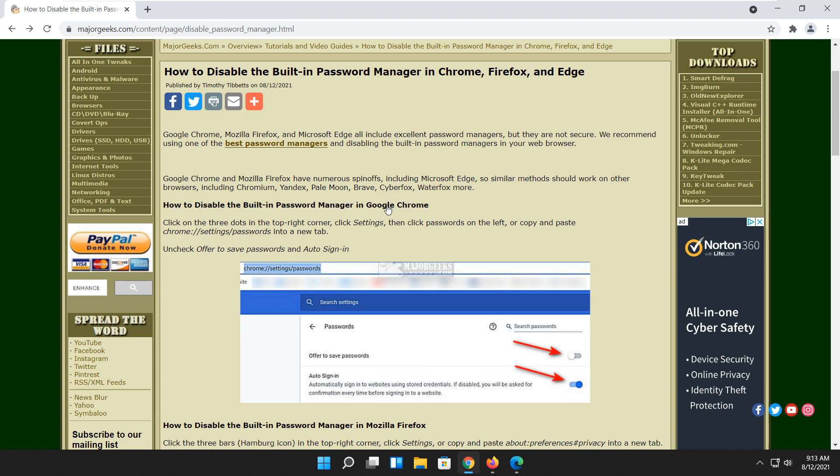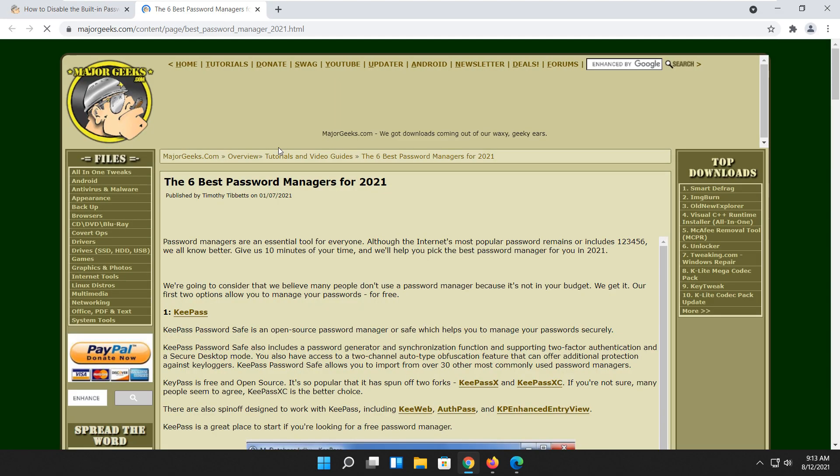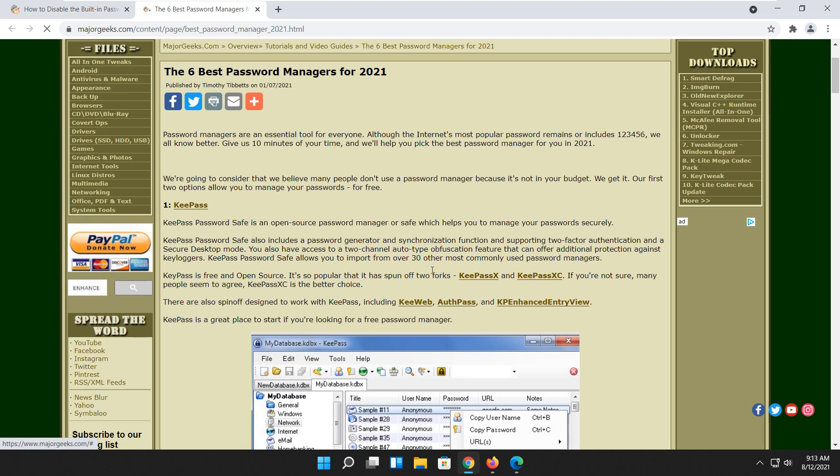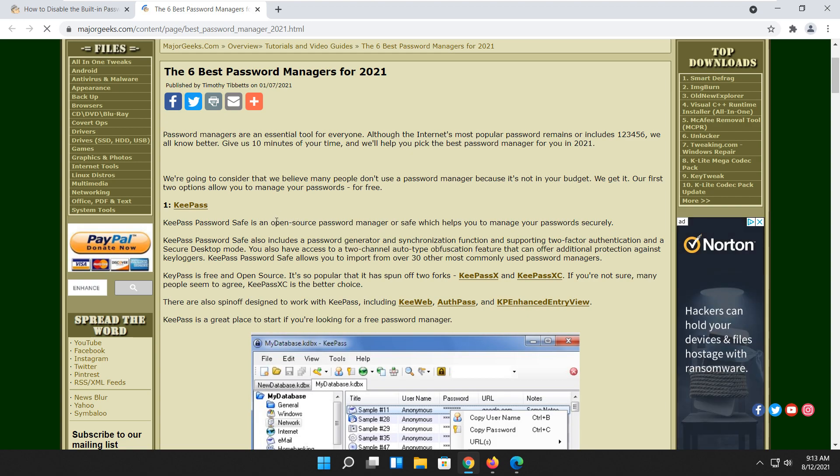You can follow this tutorial looking for the eye up here or the video description if you need anything I show you in this video, starting with the best password managers. If you're going to disable your password manager in your browser, you're going to need a replacement, and these are our favorite six password managers for 2021.